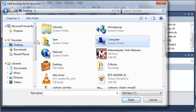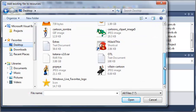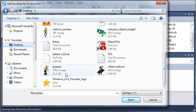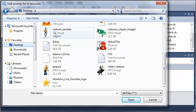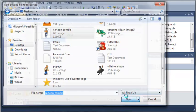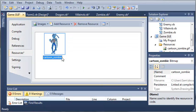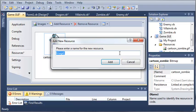Let's go to our desktop and add our zombie. Here we have our cartoon zombie. Let's add another resource.